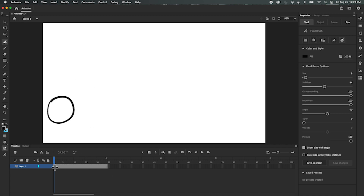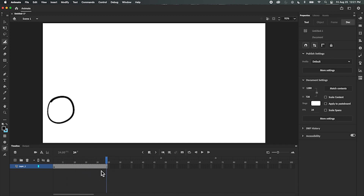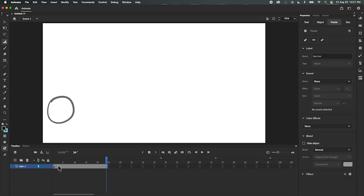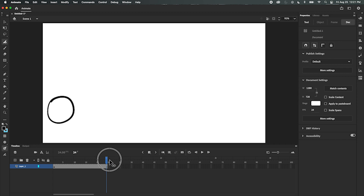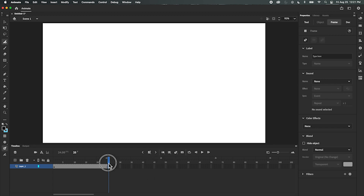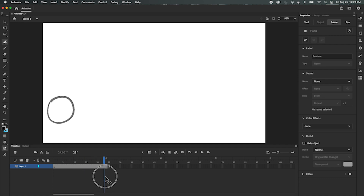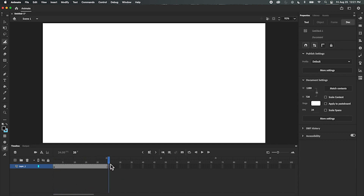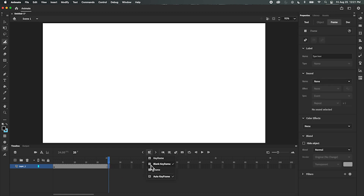There's my little starting sphere. Now I want it to get to the other side of the screen. I'll set the end position at frame 25 — I'll go to 25 and insert a blank keyframe. A blank keyframe means there's nothing there yet. So frames 1 through 24 have that first drawing, and now at frame 25 I have a blank keyframe where I'll draw the ending position.